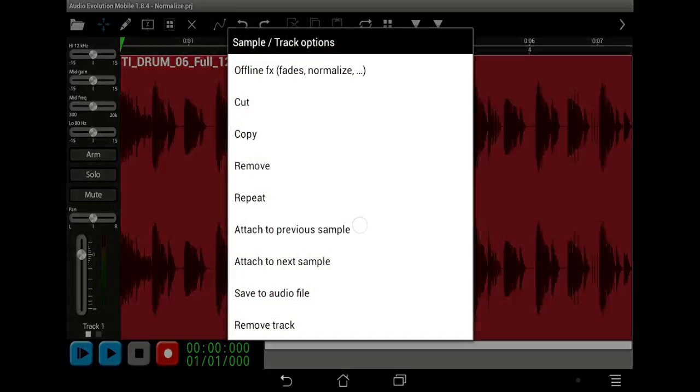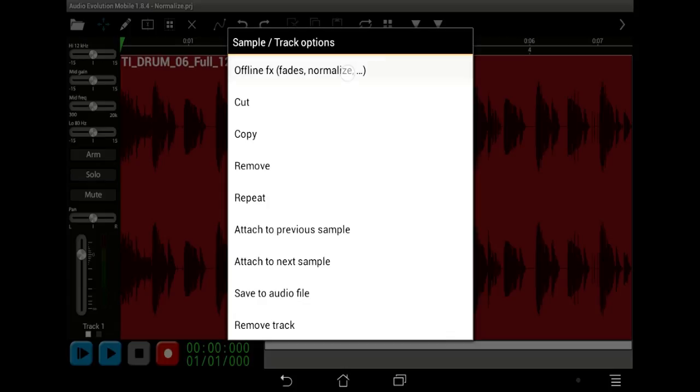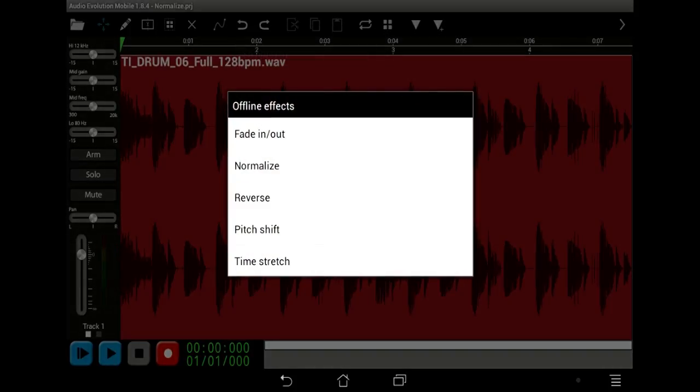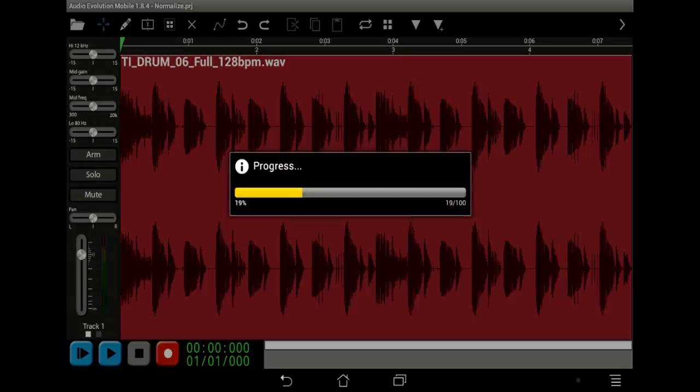Repeat audio loops, perform time stretching, pitch shifting and normalization.